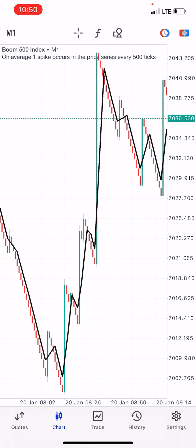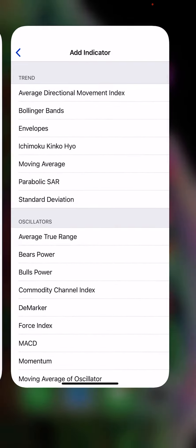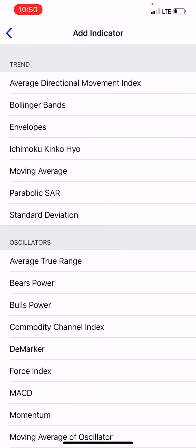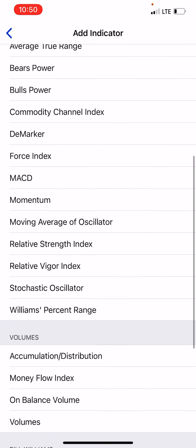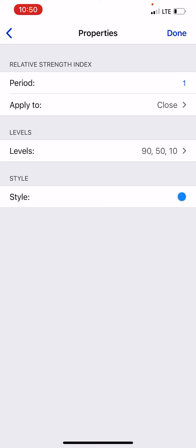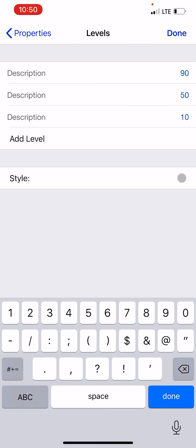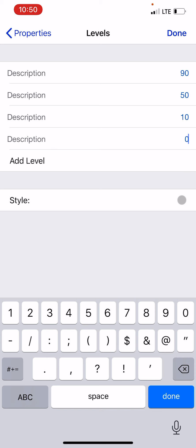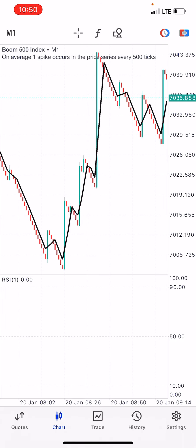After clicking Done, go back to the F symbol again, click on Main Window, and look for Relative Strength Index (RSI). Set the period to 1, apply to Close. For the levels, I set 19 and 90. If you want to add a new level you can, but I'll delete the extras and click Done.